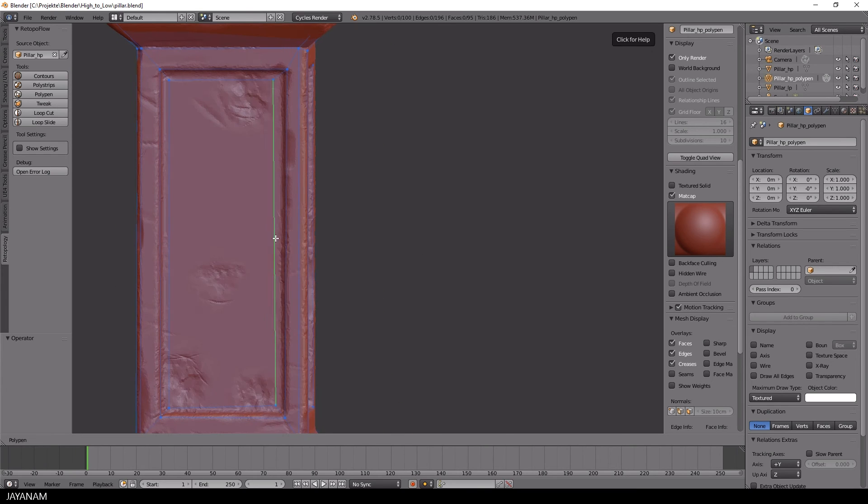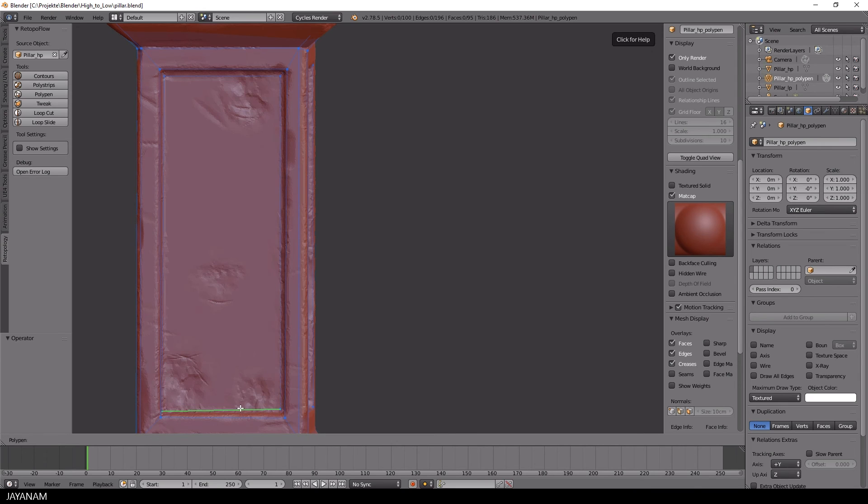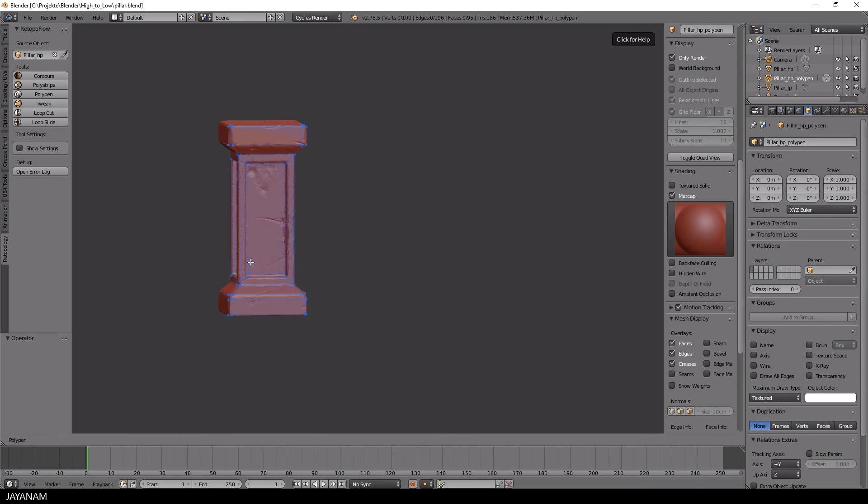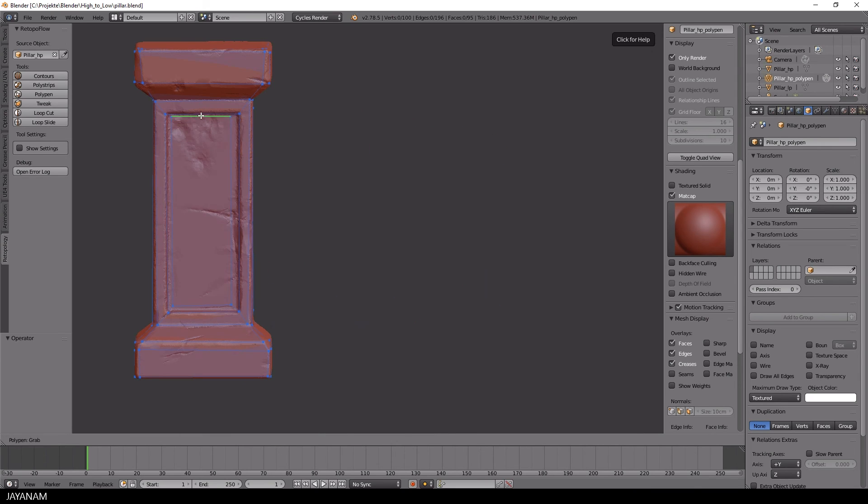At any time you can select edges or points with the right mouse button and adjust their positions.